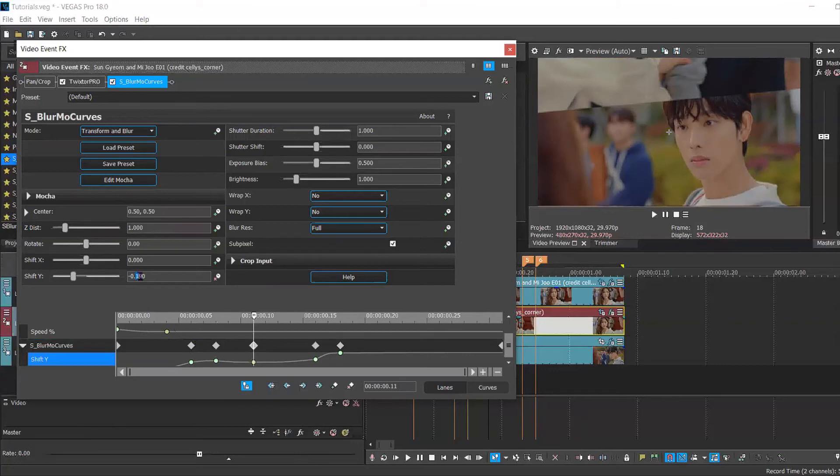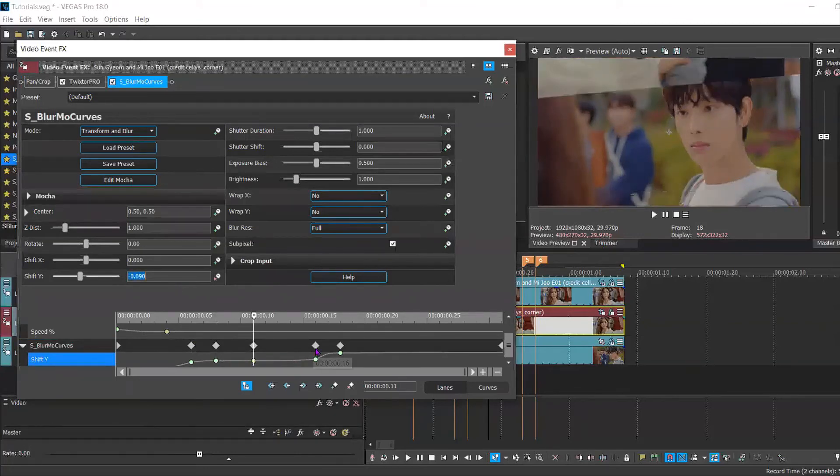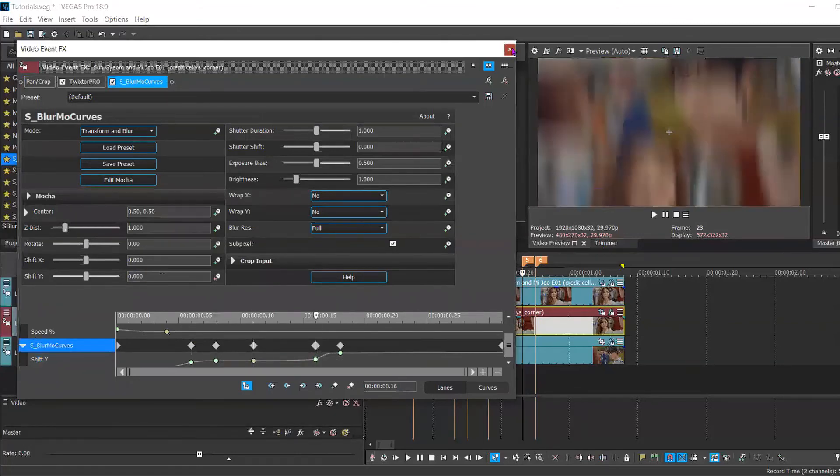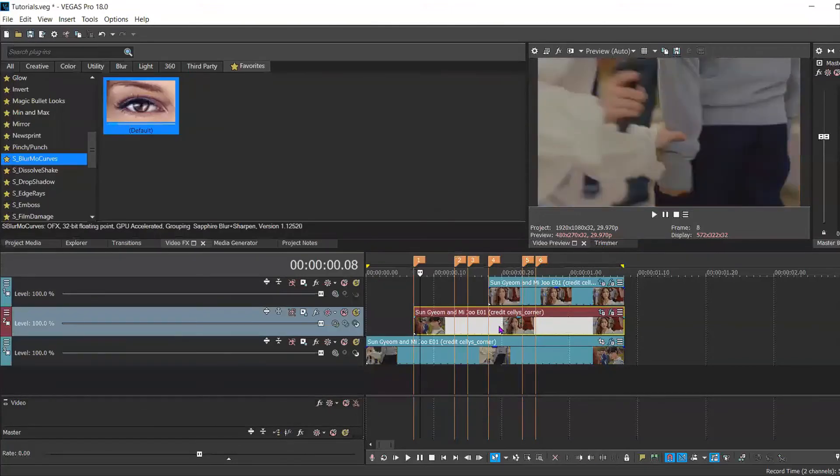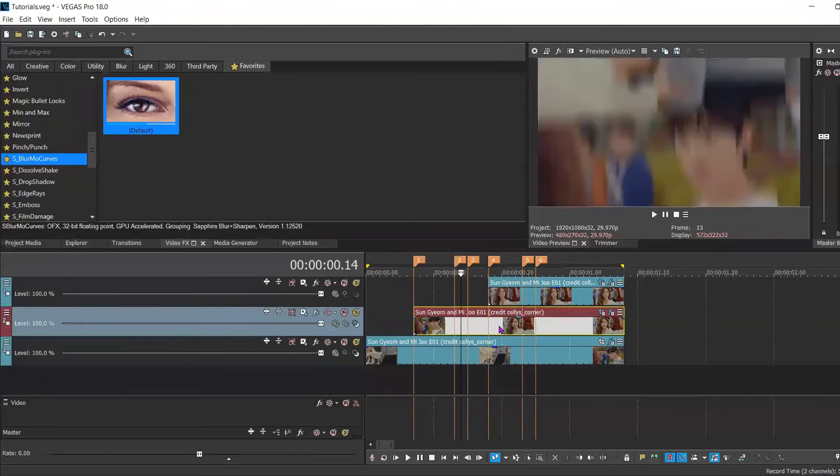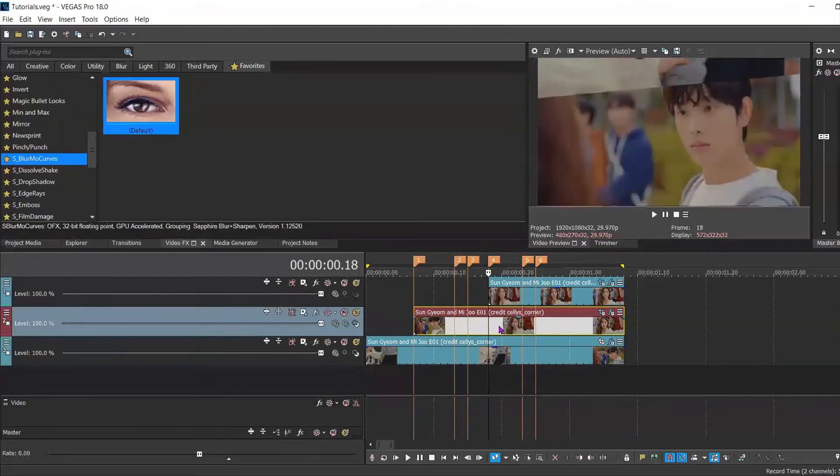So instead of 190, you're going up to 90. The others can stay the same. And that way you can get a bit of a smoother effect.